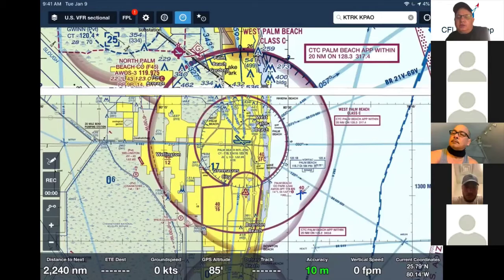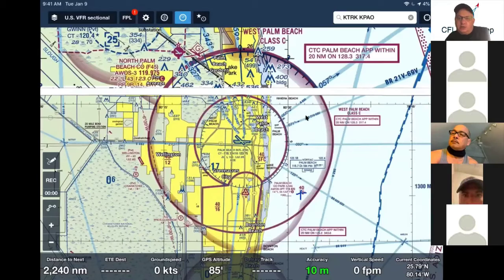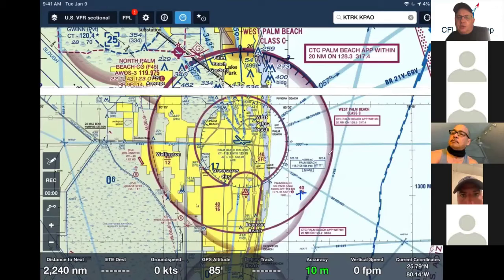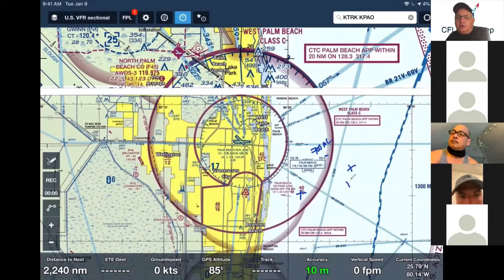So Class G goes from the surface to 1,200 at the beginning of this class — actually there's another ring here, sorry. You see the little feather shading? There's also feather shading here, right here. That means that Class E starts at 700 feet. And out here it starts at 1,200.